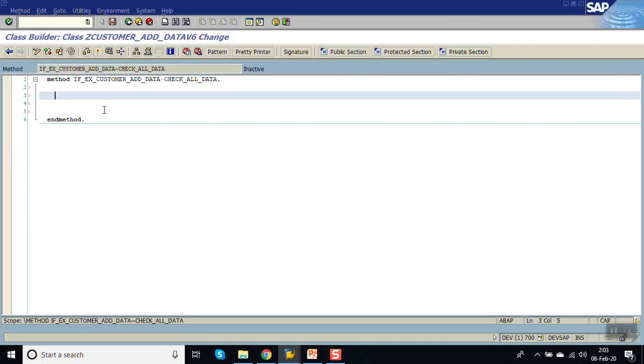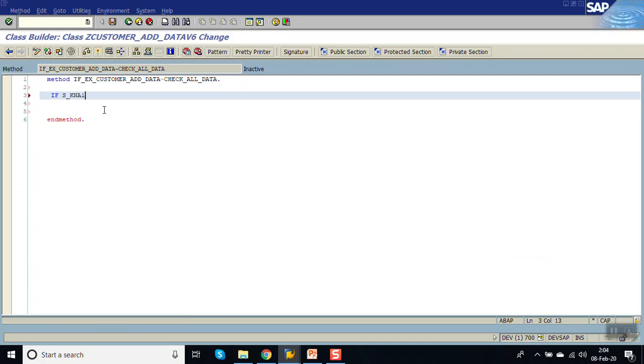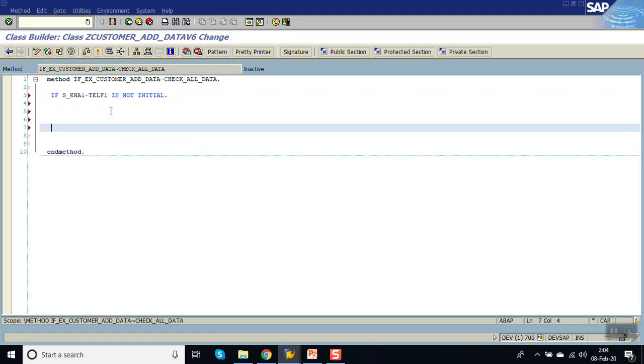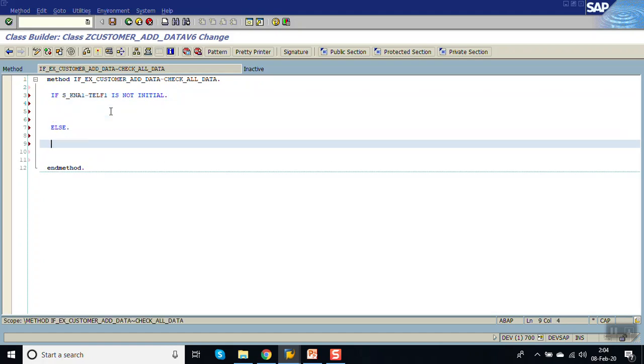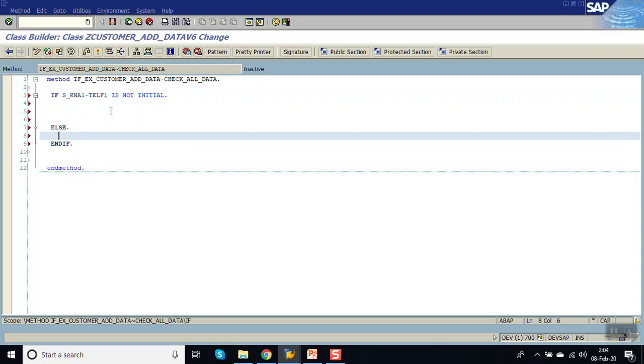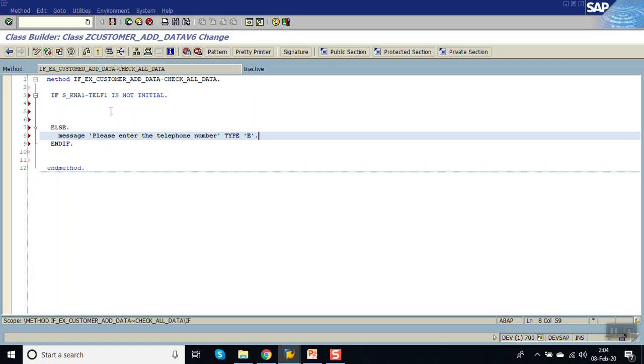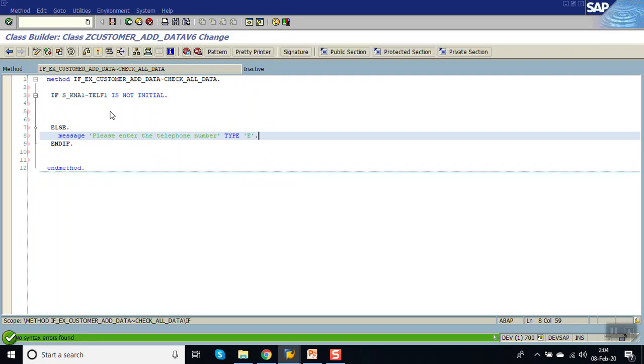Now first we have to check that field should not be blank. So if S_KNA1-TELF1 is not initial, then do this. Else give the error message. Please enter telephone number. And the message type will be error message. This is the first one.